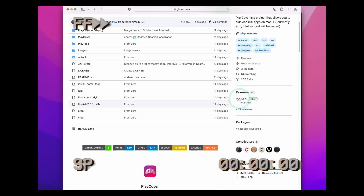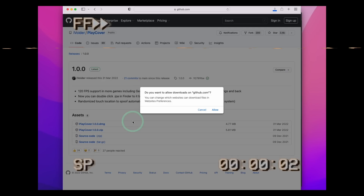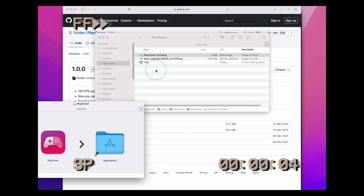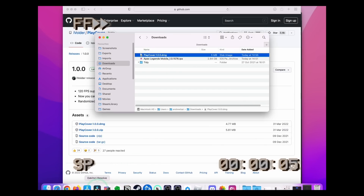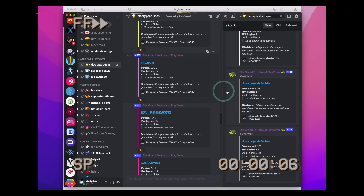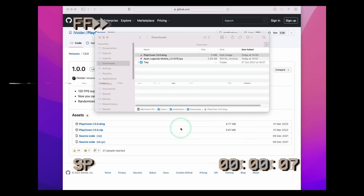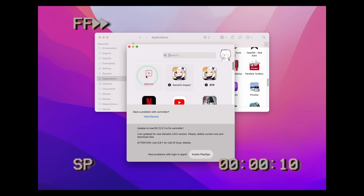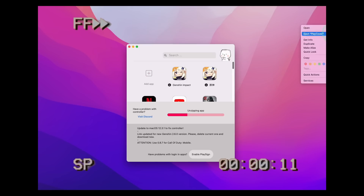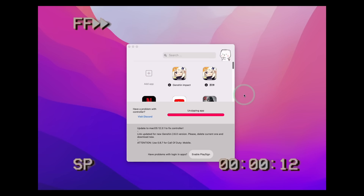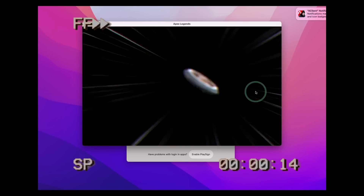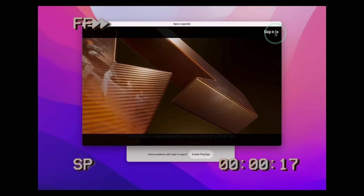Fortunately, there are ways to force sideloading of certain apps on the Mac desktop. The method being shown in the background here is called PlayCover. If you want to find out how to do this, I'll leave a link to my video tutorial in the description. With this method, we can force certain games to run — for example, I can get Apex Legends Mobile running on the M1 Mac.